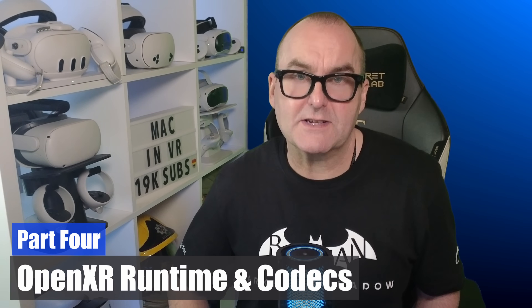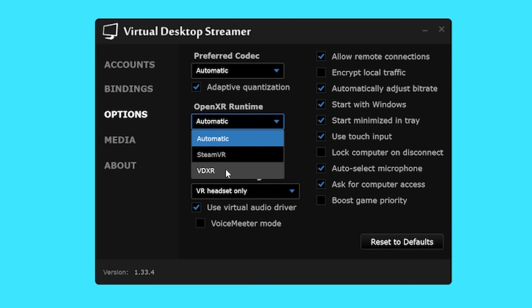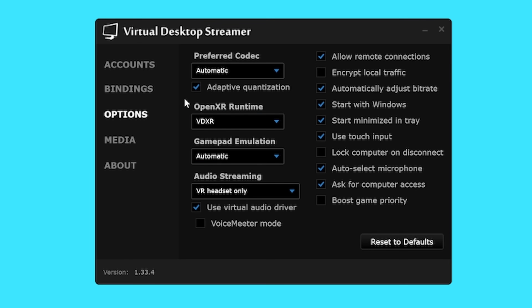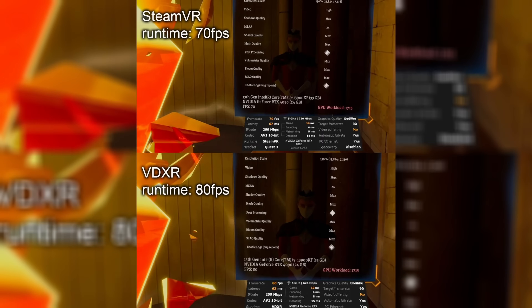Part four: OpenXR runtime and available codecs. On the PC Streamer app, the developer has added a new runtime called VDXR, which bypasses SteamVR runtime and gives extra performance. In some tests, users found an increase in performance as high as 10 frames per second, which is really impressive. If you are using VDXR, however, you will lose all SteamVR functionality like streaming overlays and the recenter play space button because it has been bypassed for that extra horsepower — so if your game doesn't have a recenter to play space button, you may struggle a little bit.